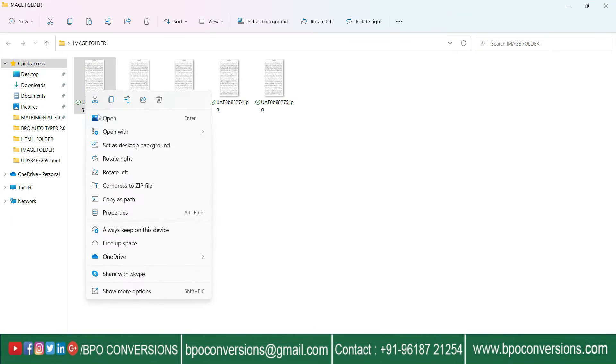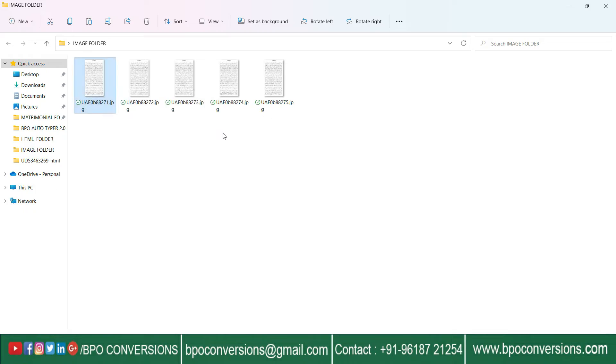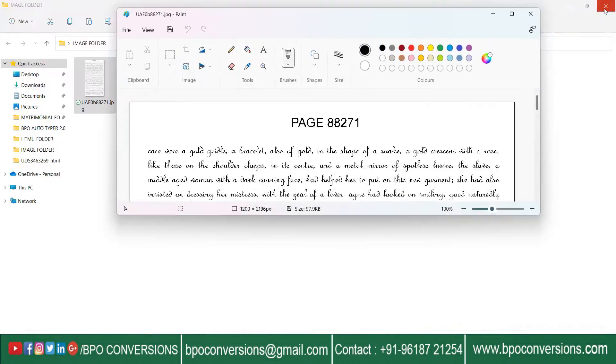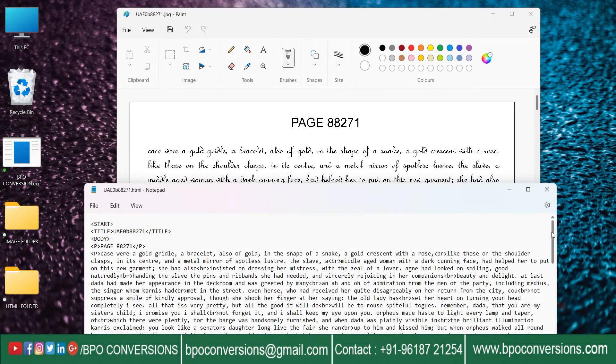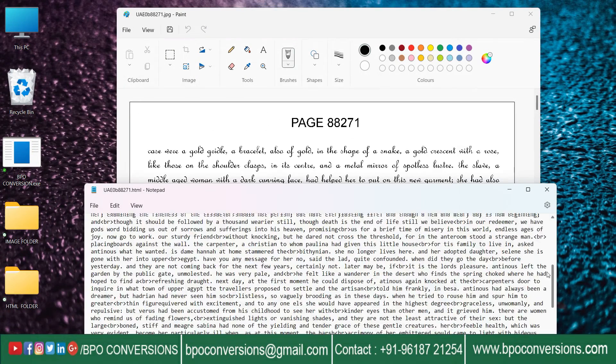These are the images we need to convert into HTML. Compare both the files before and after conversion.